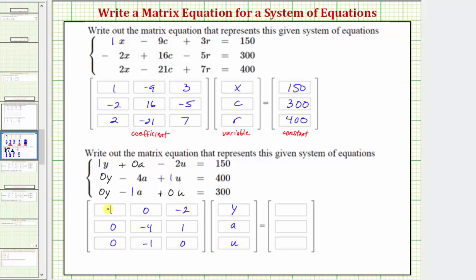If we multiply this row and this column, we get one y plus zero a minus two u, which gives us the left side of the first equation. So the product of these two matrices gives us the left side of all three equations. On the right side, we have the constant matrix — going down the column: 150, 400, and 300.